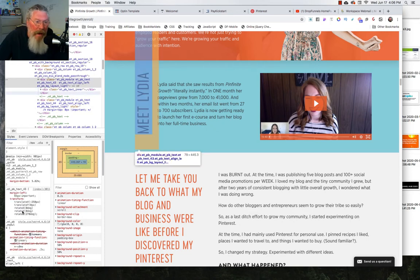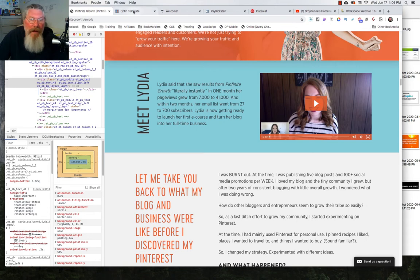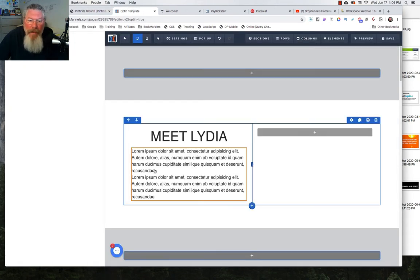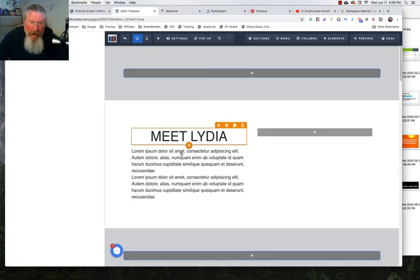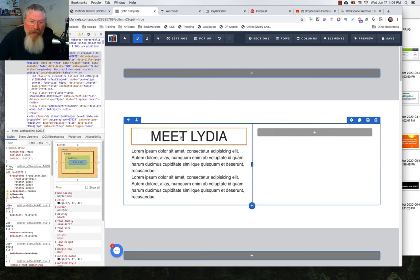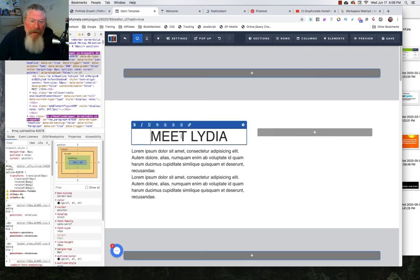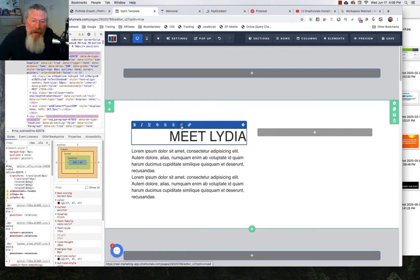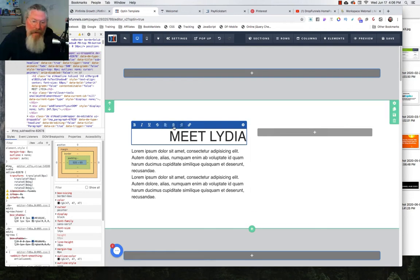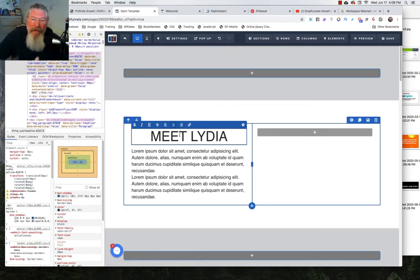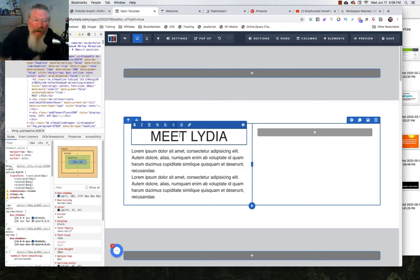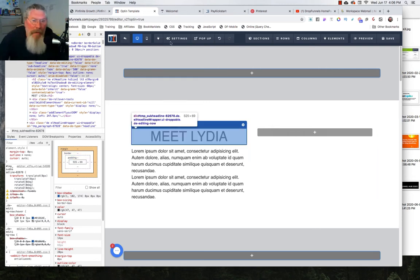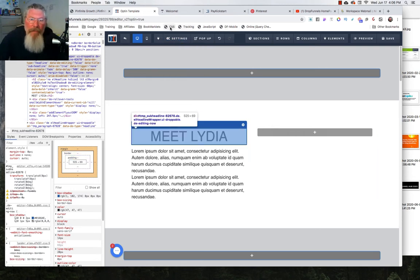So again here is the code right there. So now how do we do this inside of ClickFunnels? Well I came in here and I put in the title and I put in a paragraph. Now with the title here depending on how you want it to line up you could align it to the left, you could leave it in the center and align it to the right. All that's going to do is basically affect once we get it in there it's going to affect the Y axis of where we're going to put this.